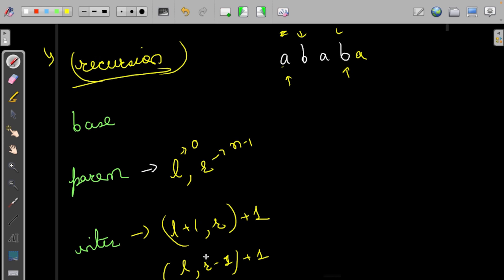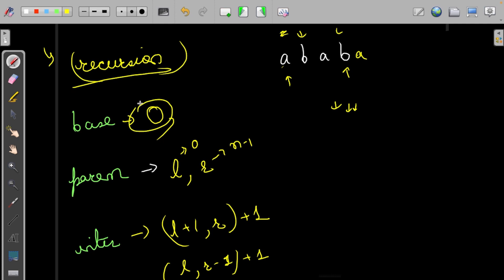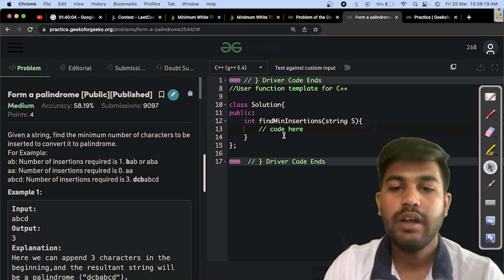Talking about the base case, if we have two pointers, let's think about the smallest possible solution. The smallest possible solution is when they are pointing at the same character. That means no character needs to be added because it is already a palindrome. So we can say that the answer is 0 itself. Now the next part is when they have crossed each other. That means there are no characters to compare, so again it would be 0.